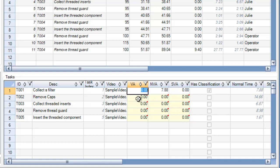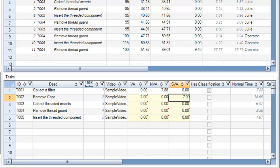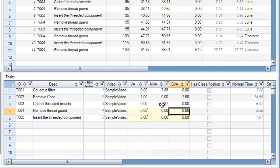I can also directly enter the value-added, non-value-added, or semi-value-added times into the cells in the spreadsheet. So I'm just going through and entering the times here. And as I'm doing it, the red flags are disappearing.